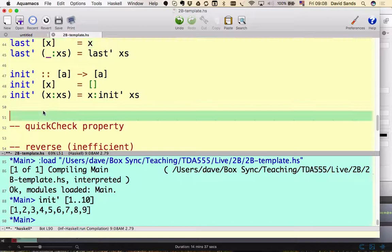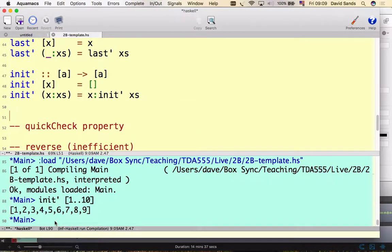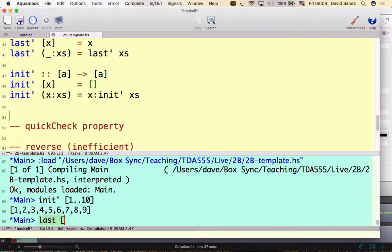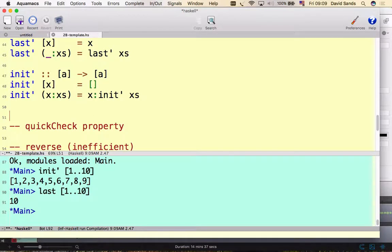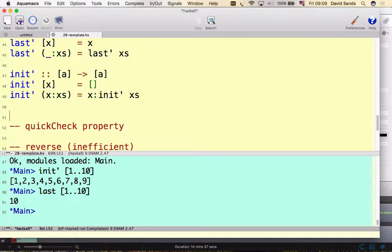So let's define a QuickCheck property that relates these two cousins, the init function and the last function. How do these things relate to each other? Well, init gives you everything except the last element and last gives you the last element.